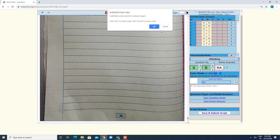An alert message appears saying the submitted script cannot be reviewed again. Click OK. Another alert message will be shown asking you to verify questions 3a, 4a, 4b, and 5a before submitting the script. You have to cross-verify these questions: 3a, 4a, 4b, and 5a.